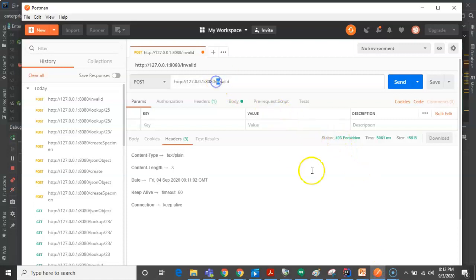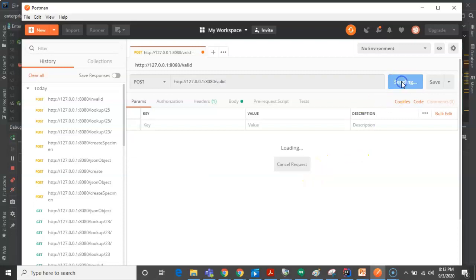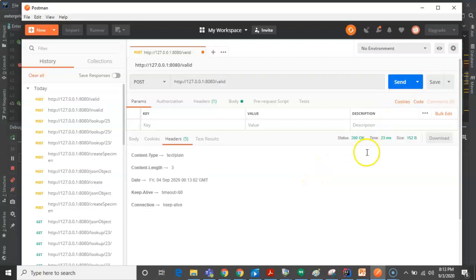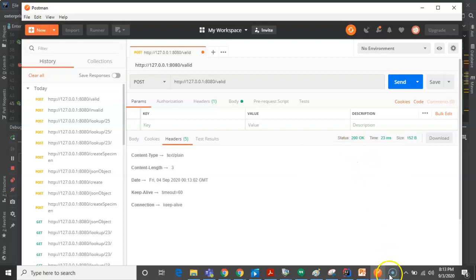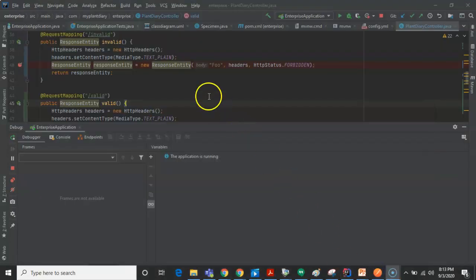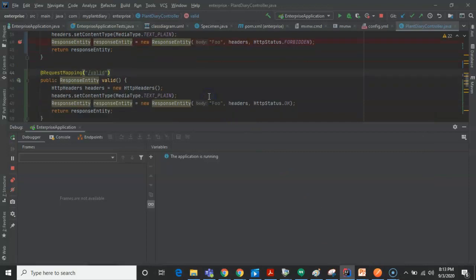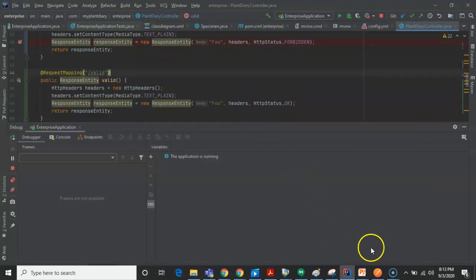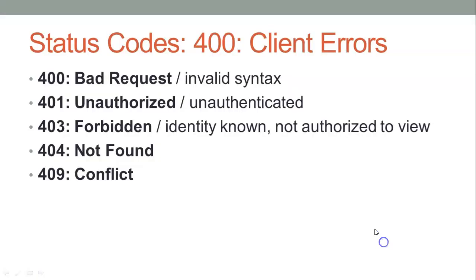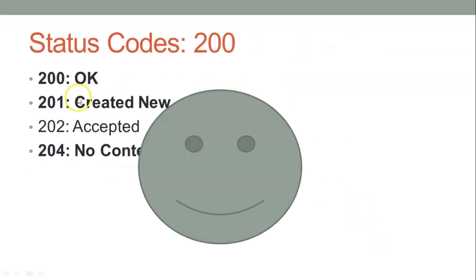Now we know we also had a valid endpoint that will return 200. Let's go ahead and hit that endpoint. And you see 200 OK here — the standard response for successful HTTP requests. We go back to IntelliJ and take a look: HttpStatus.OK, which sure enough corresponds to that 200 OK. And that's the status code we want to see many times.